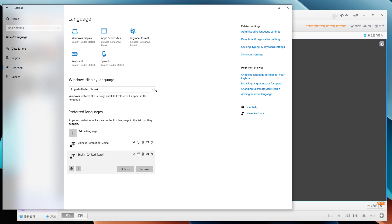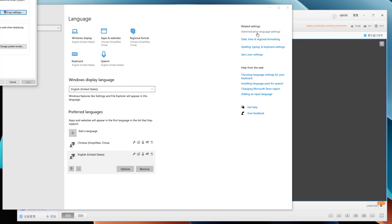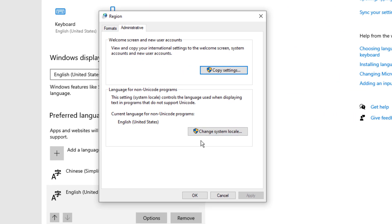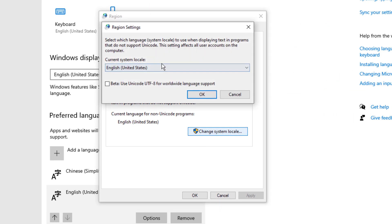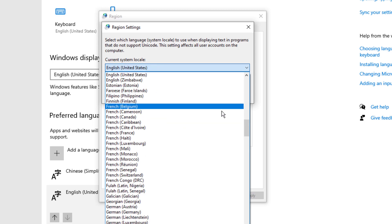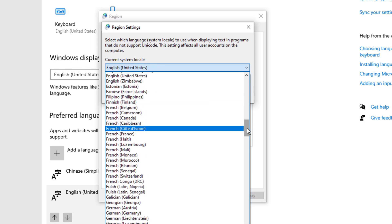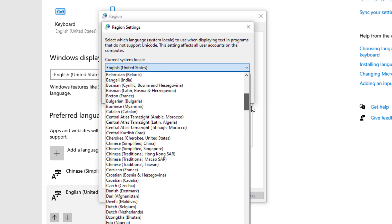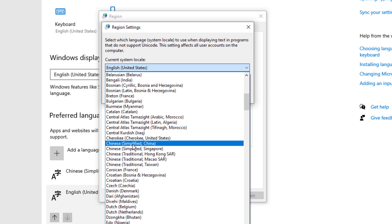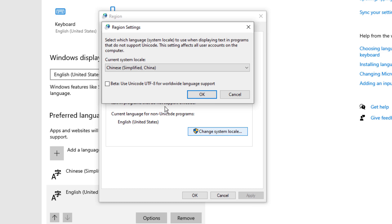Then we go to the administrative language settings and change the system locale. Change it from English (United States) to Chinese Simplified (China), and don't check the box here—keep it blank.